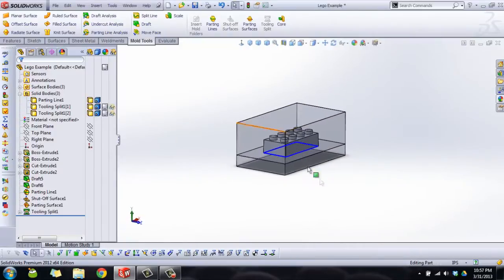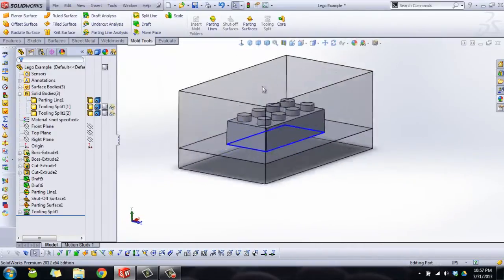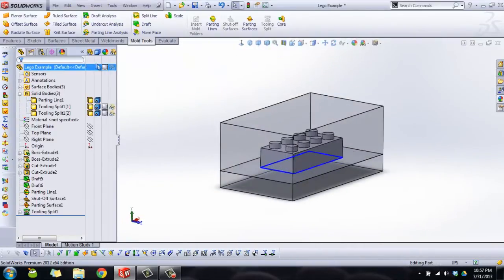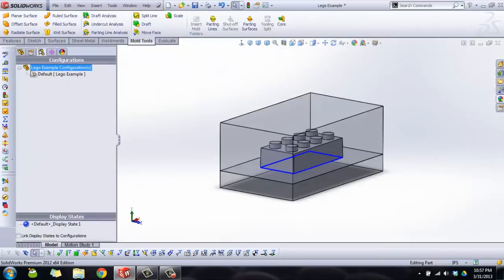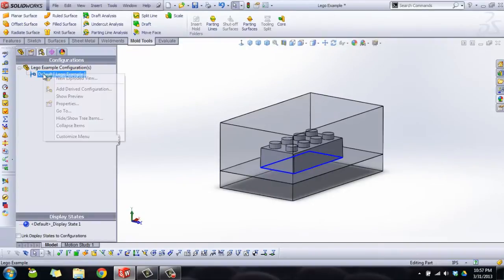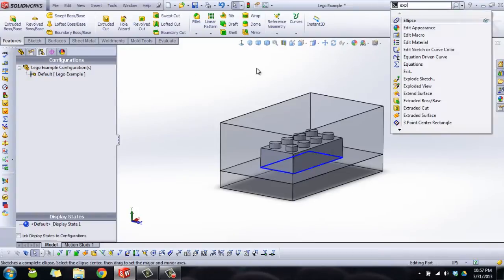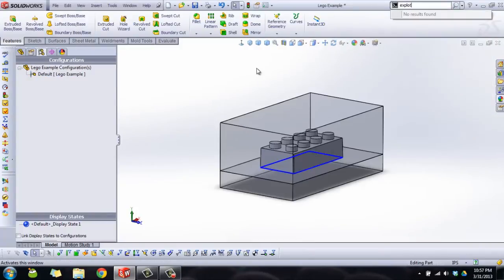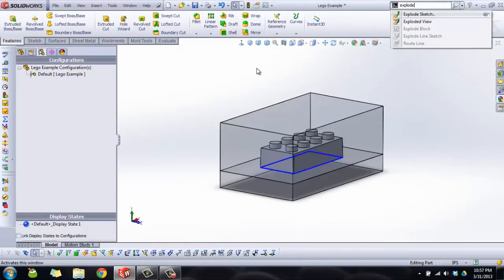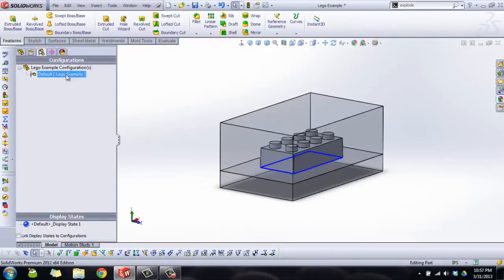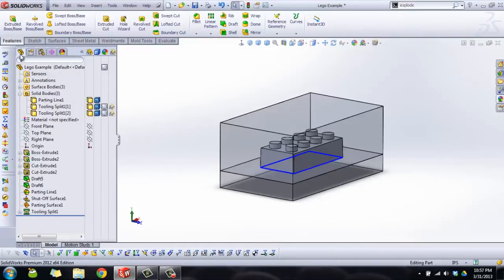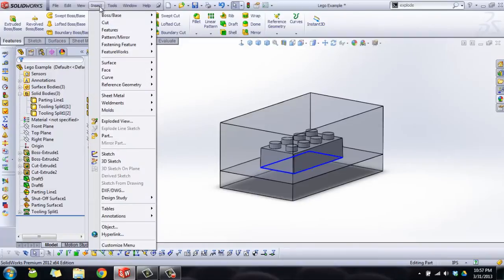Let's do a bit of exploding here. Now a great thing about SolidWorks 2013, which I do not have here, is you can actually explode your multi-body parts, not just assemblies. But I'm using 2012 right now so instead we're going to use a different tool.